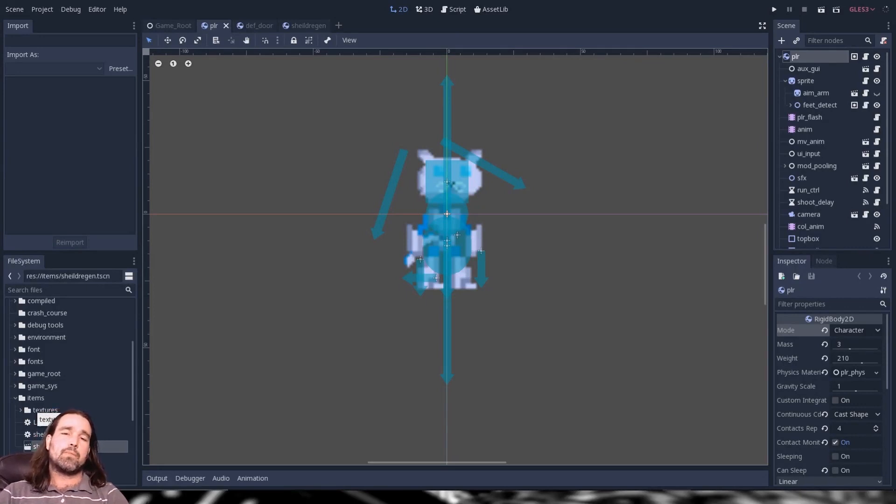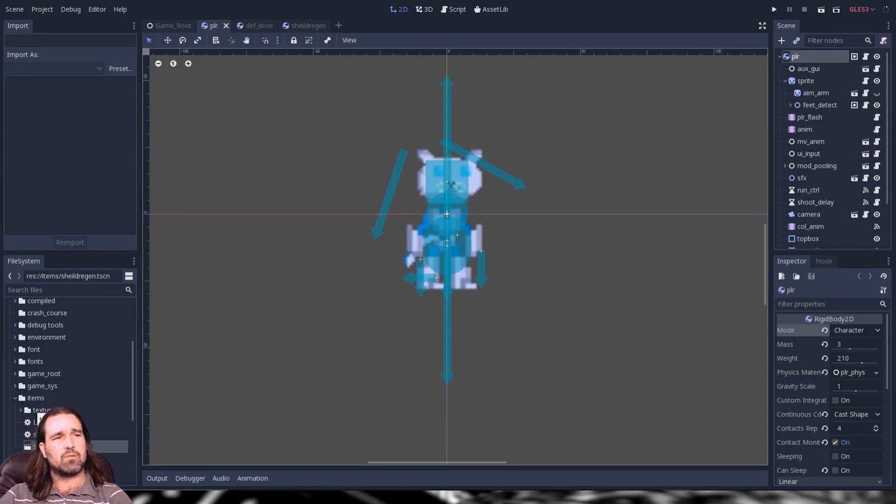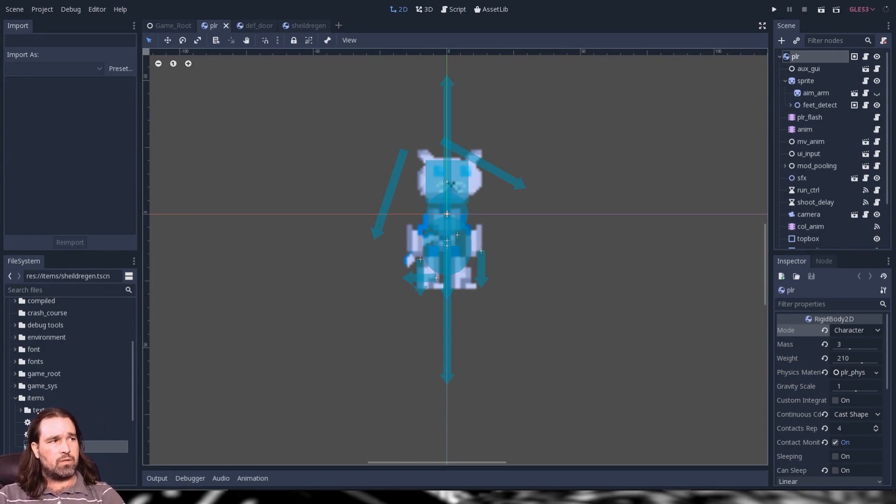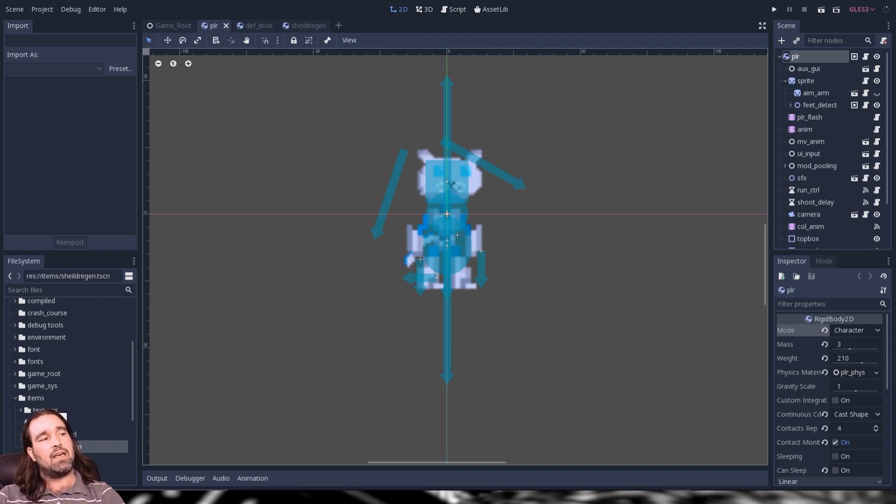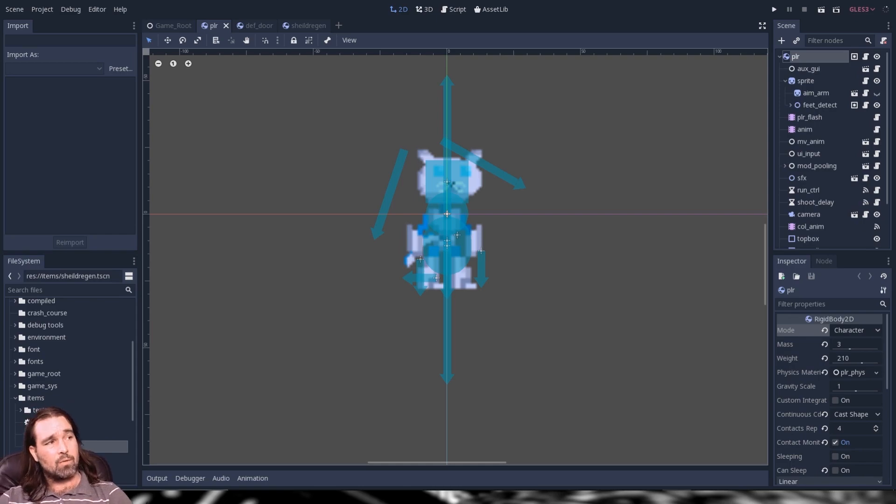Hello and welcome to this episode of Godot Tutor Blitz where I try to teach you some Godot things as fast as possible. Today we're going to be looking at layers, masks, and collision detection. Let's go ahead and get on into it.